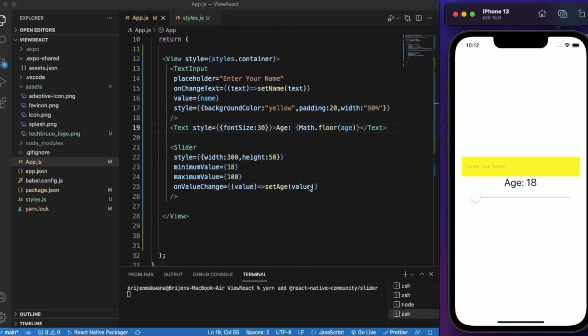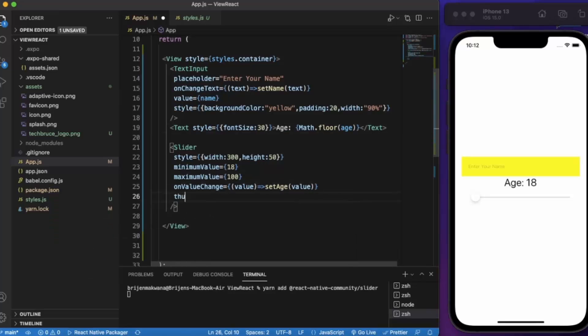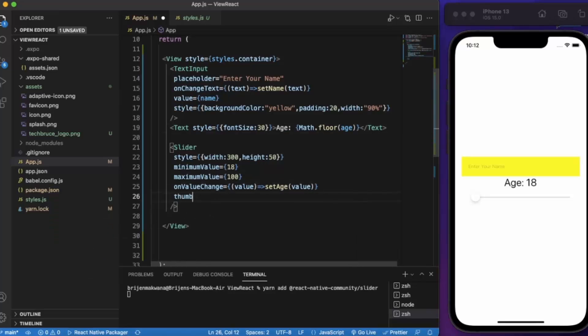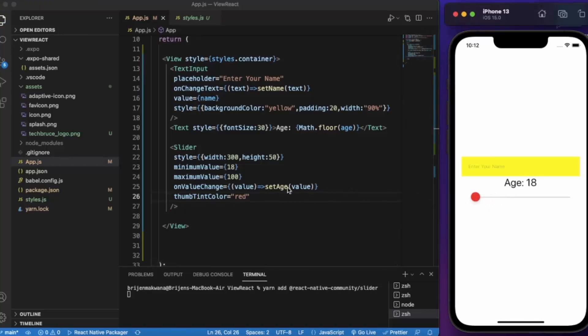You can also change the thumb tint color. Let's say red. Let me save this. Actually let me set it to yellow. As you can see, now let us create a button.